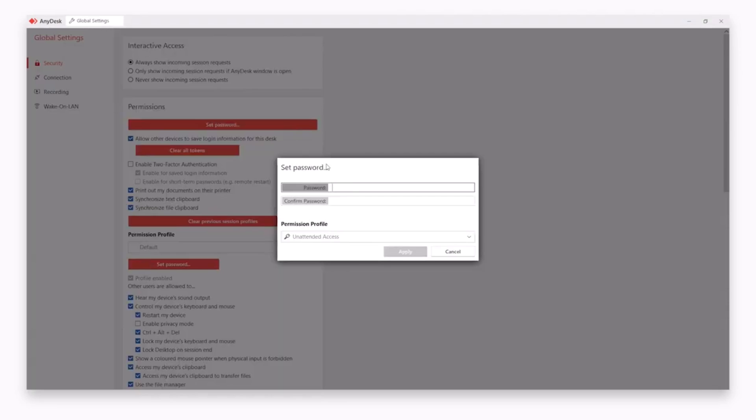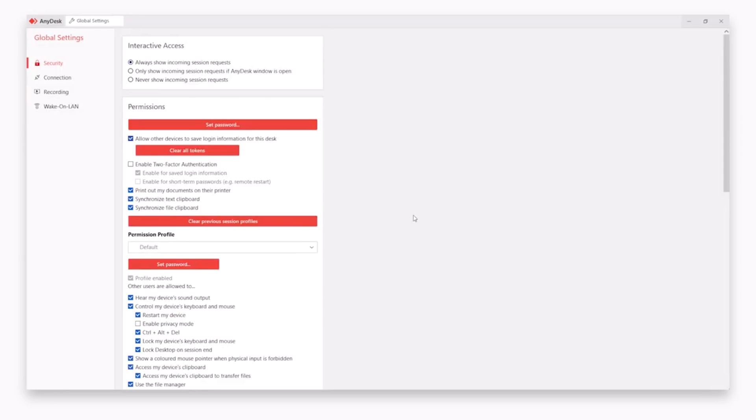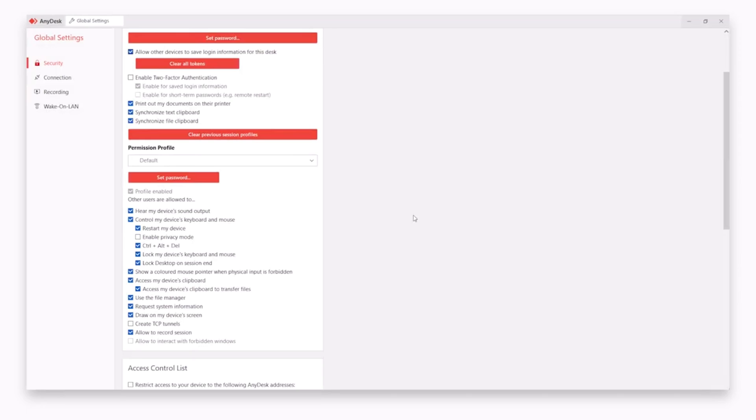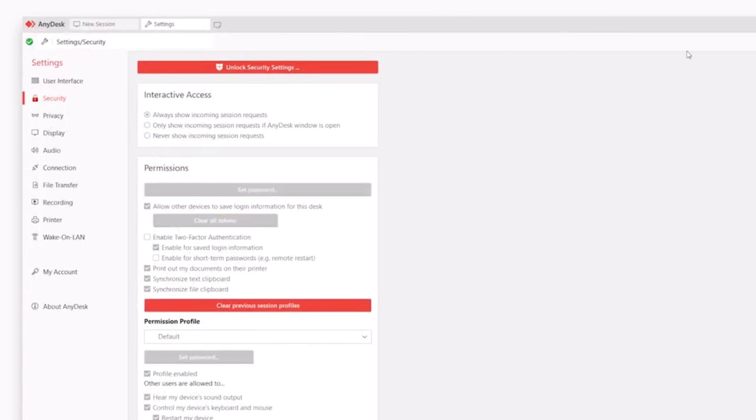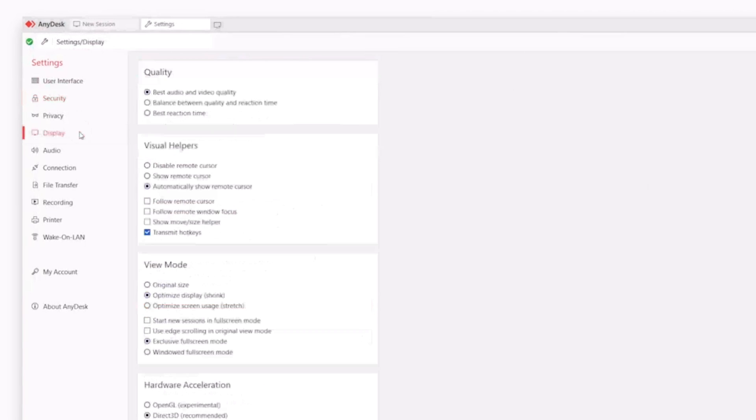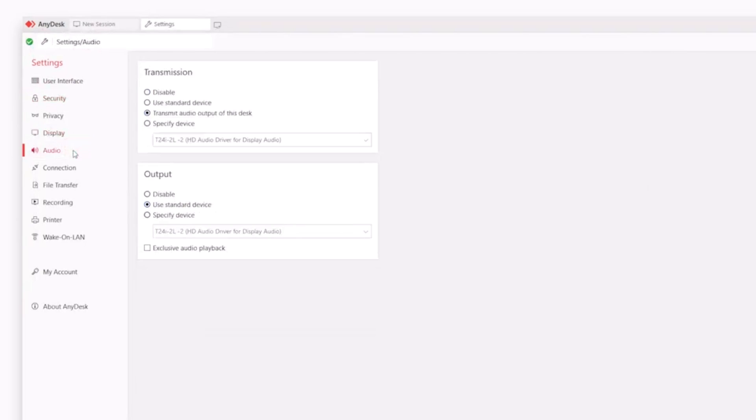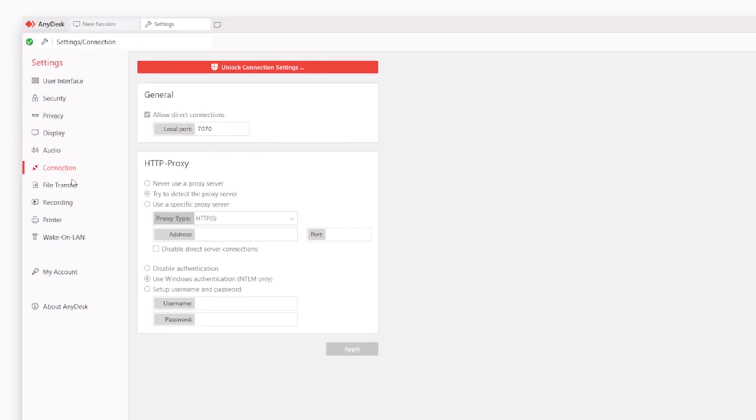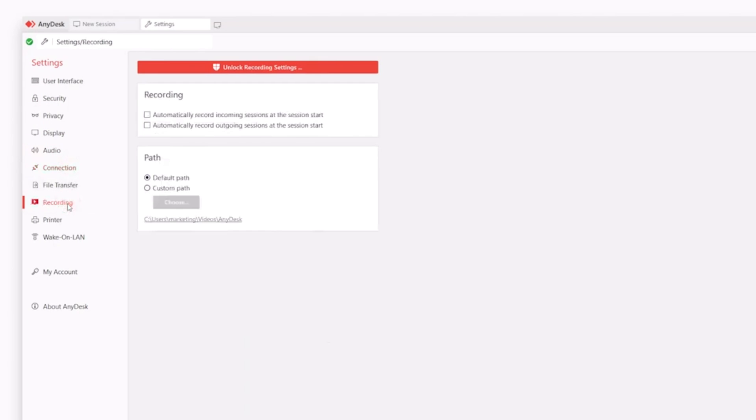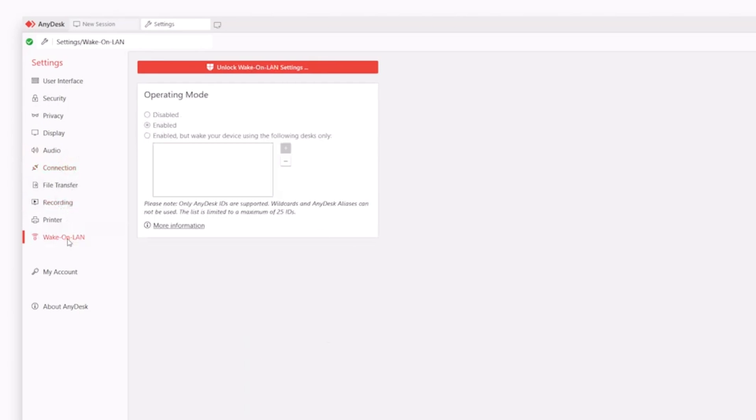Security is another strong point for AnyDesk. It employs TLS encryption to protect connections and ensure data integrity. Additionally, it offers two-factor authentication for added security, which helps in safeguarding user sessions from unauthorized access.